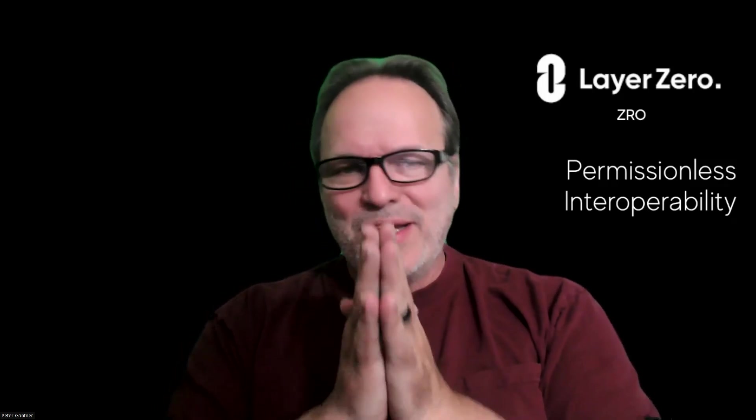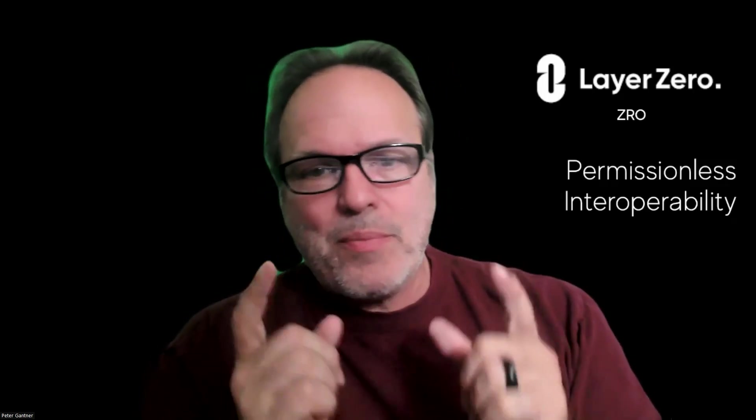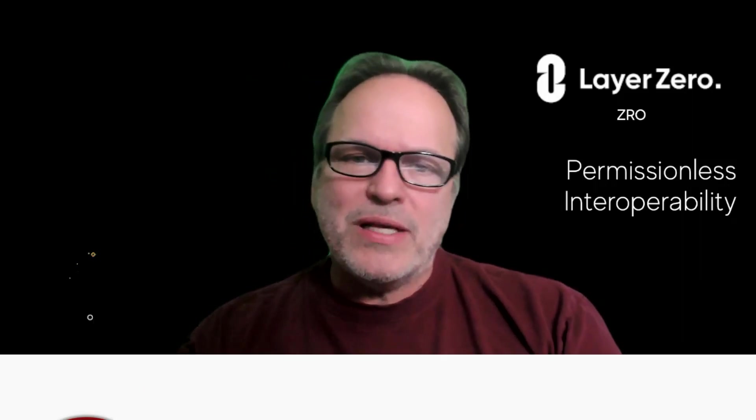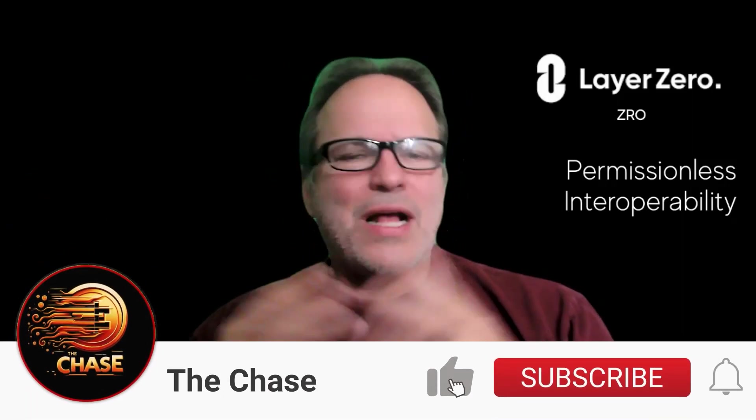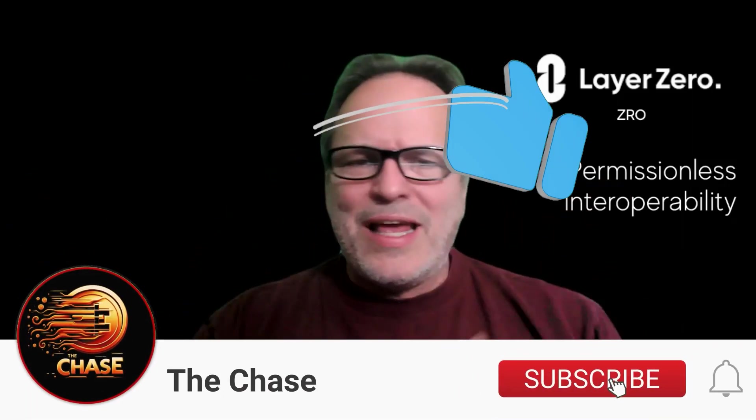We believe this is going to be a transformative project that creates tremendous value. Right now you can line yourself up with getting an airdrop. For people that don't know crypto, this has the potential to be a significant airdrop.